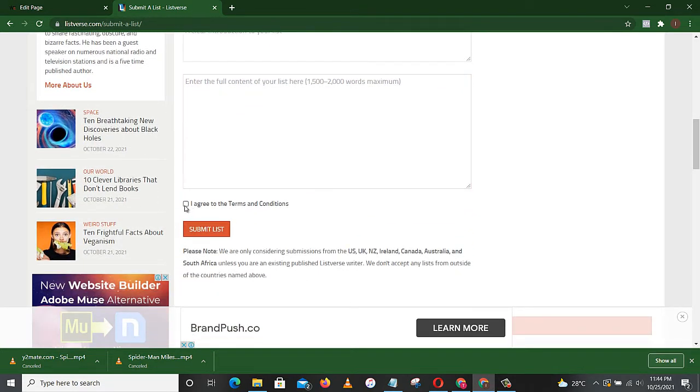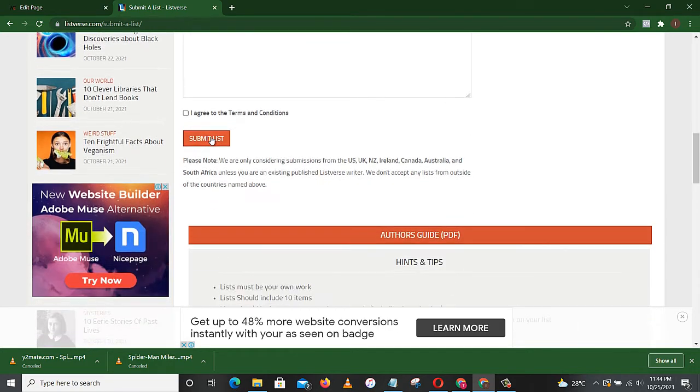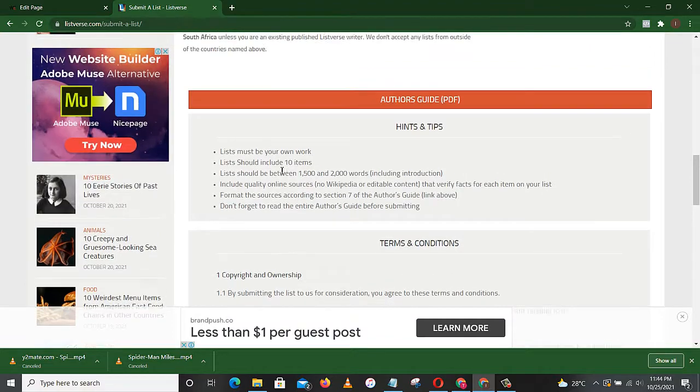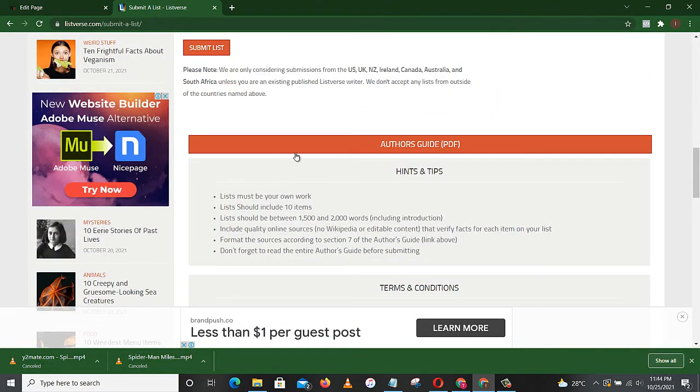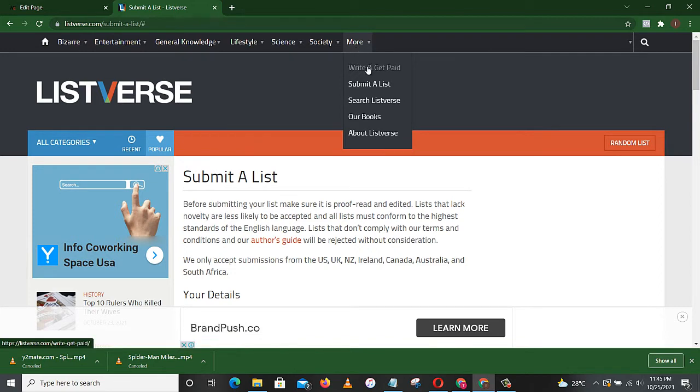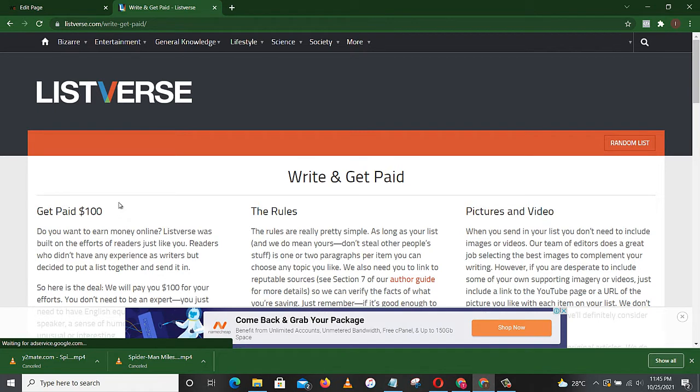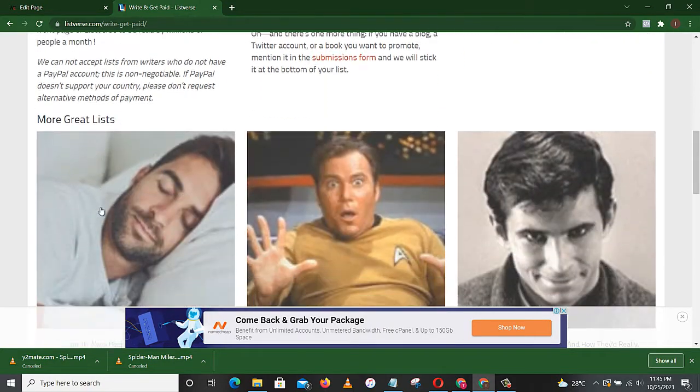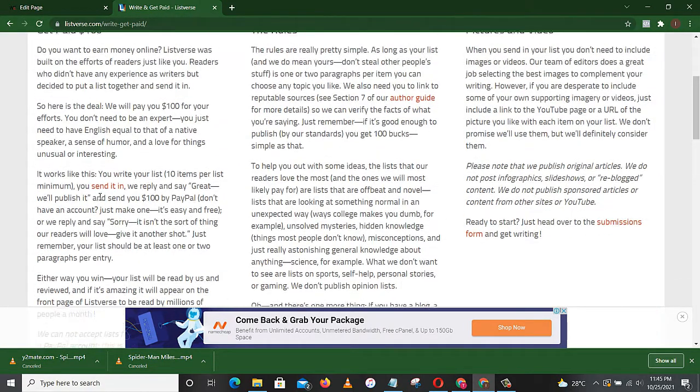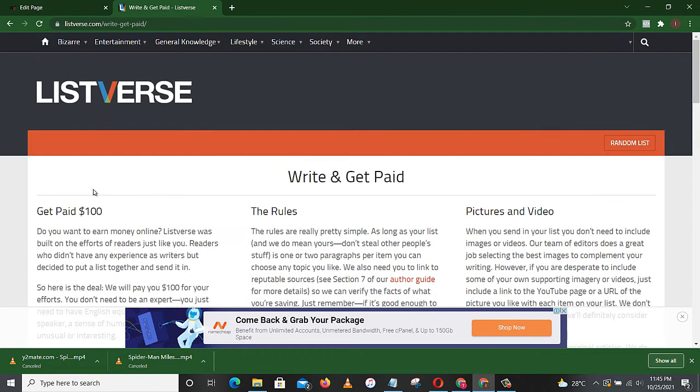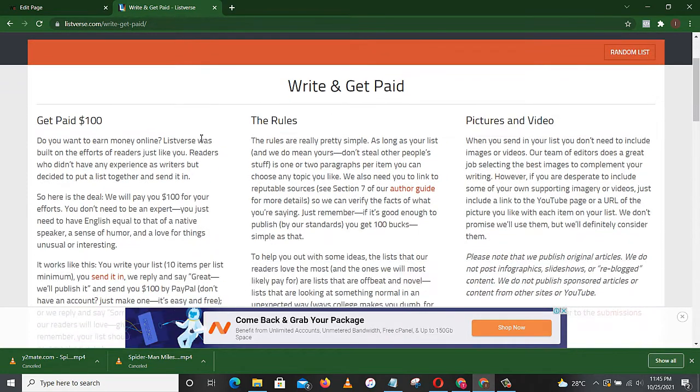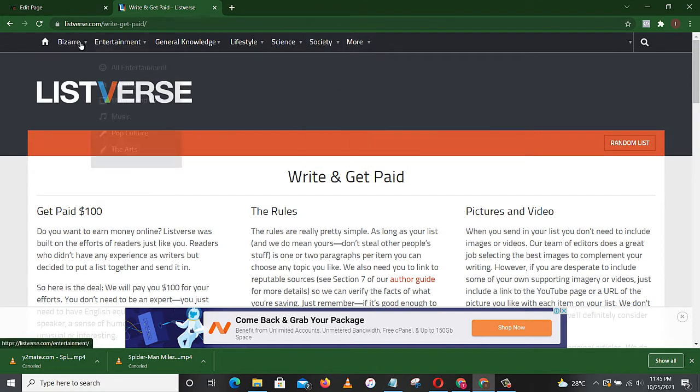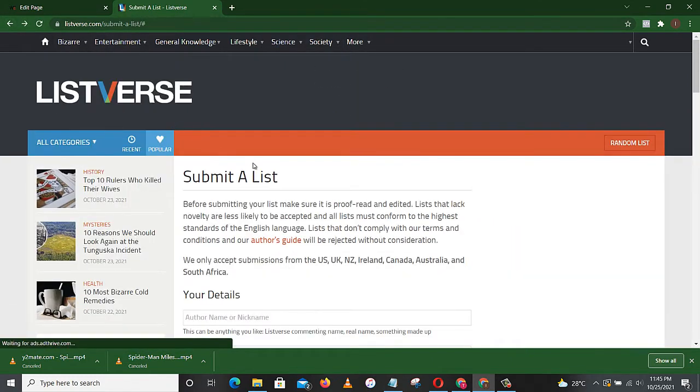So once you are done, you click on 'I agree to terms and conditions,' then you hit submit list. Once you hit submit list, you are on your way to making the sum of $100. Once your list is accepted, they will send you $100 to your PayPal account. Yes, as easy as that. Just sit in your home and write and earn. And once you submit, it may take a while to get a response from them, but your PayPal account must be ready and you will definitely be credited.